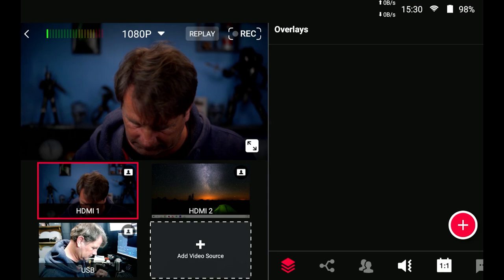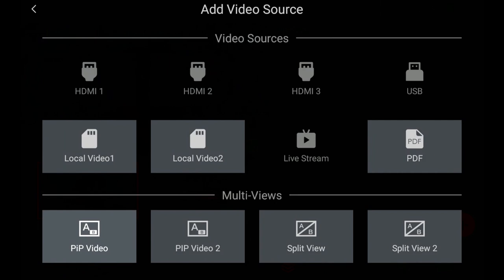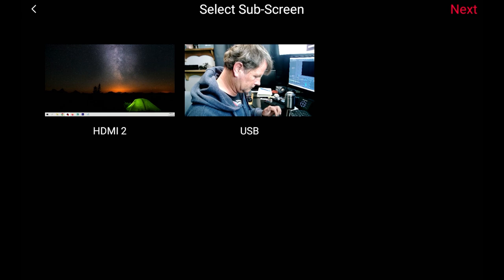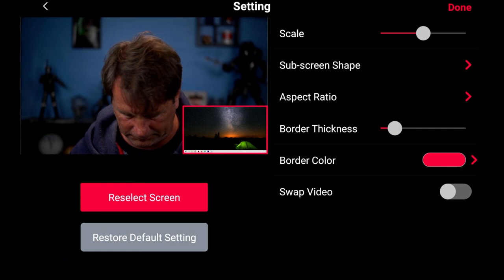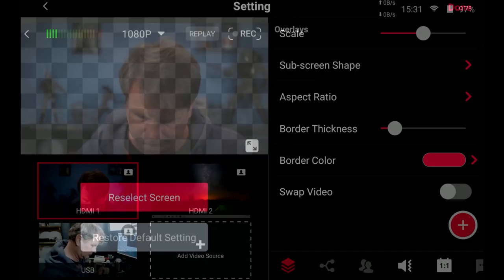And we're going to go ahead and select picture in picture video. And then you just select the first video that you want to use and click next. And then you select the second video you want to use and click next. And it brings up this nifty screen. You can scale the picture in picture. You can move it around with your finger, just holding it and moving it. You could change the border thickness and the border color. We're going to go back and we're going to switch it up.